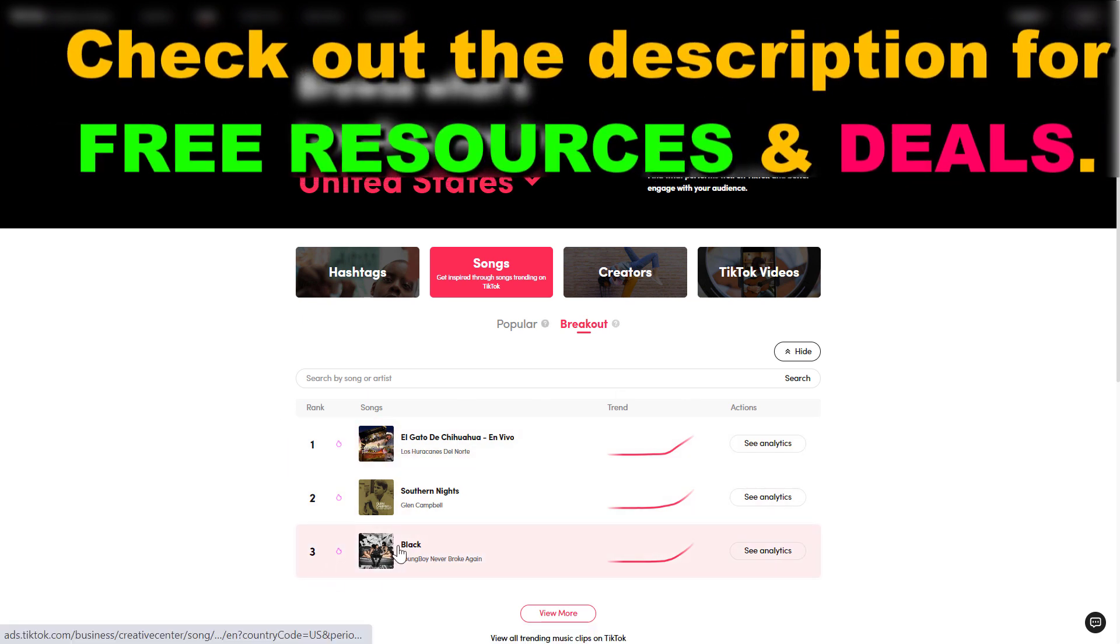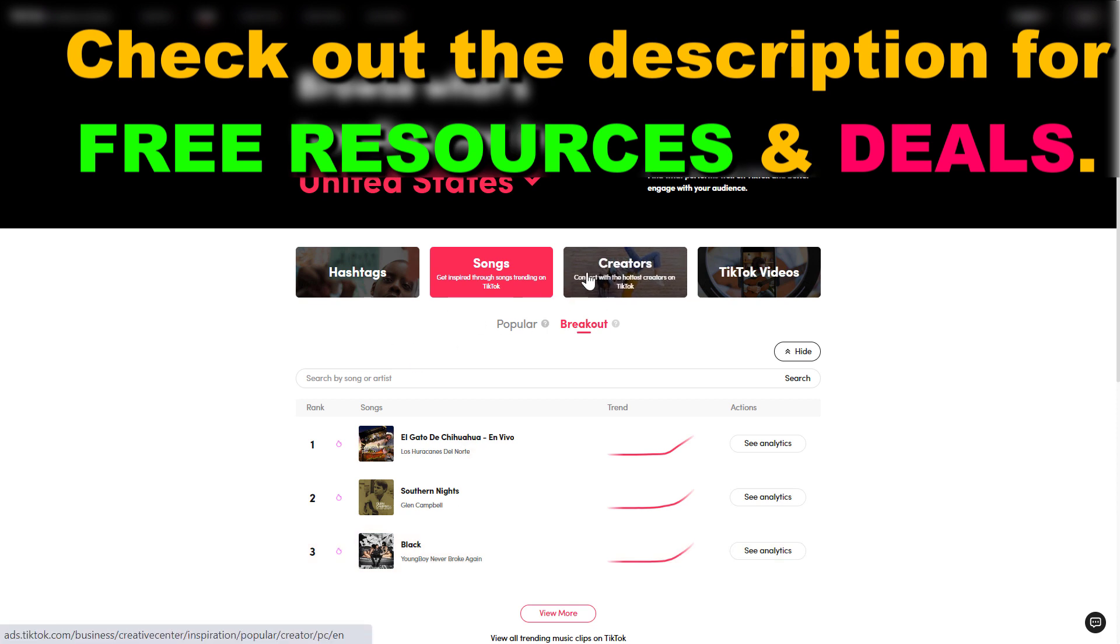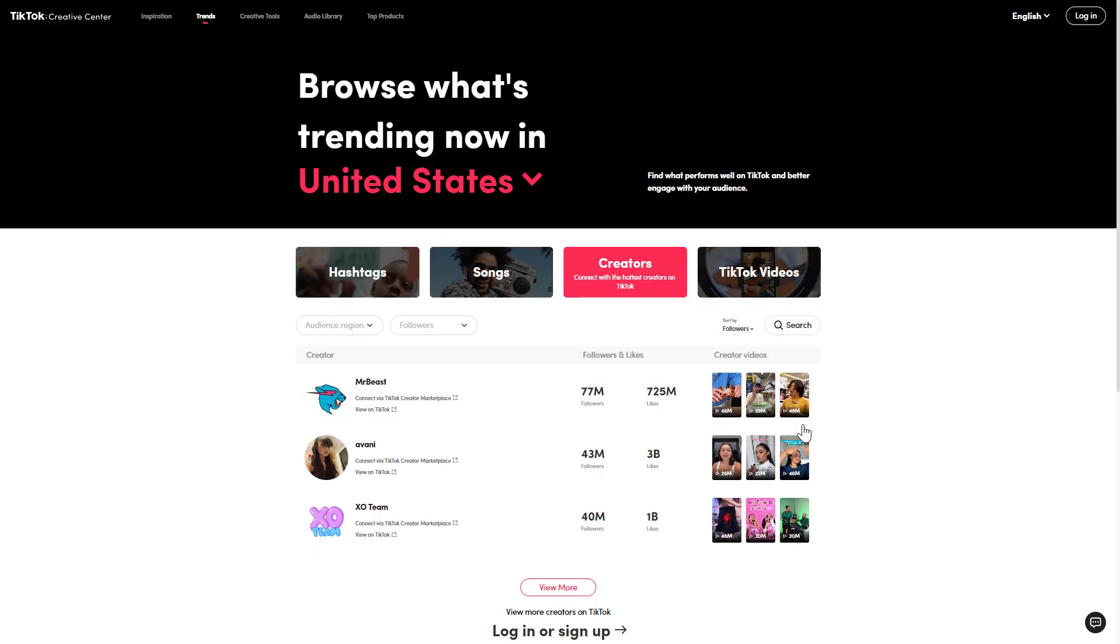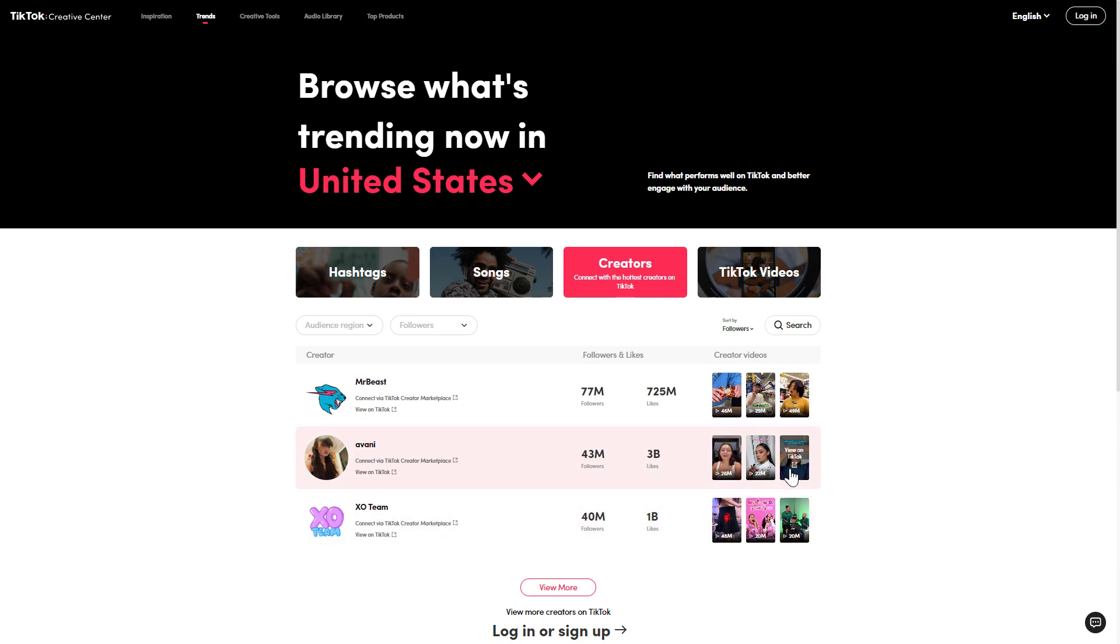By the way, if you want to find trending songs or sounds you can also check out the creators tab and check out the videos the top creators are creating and check out the songs and the sounds they are using in their videos.